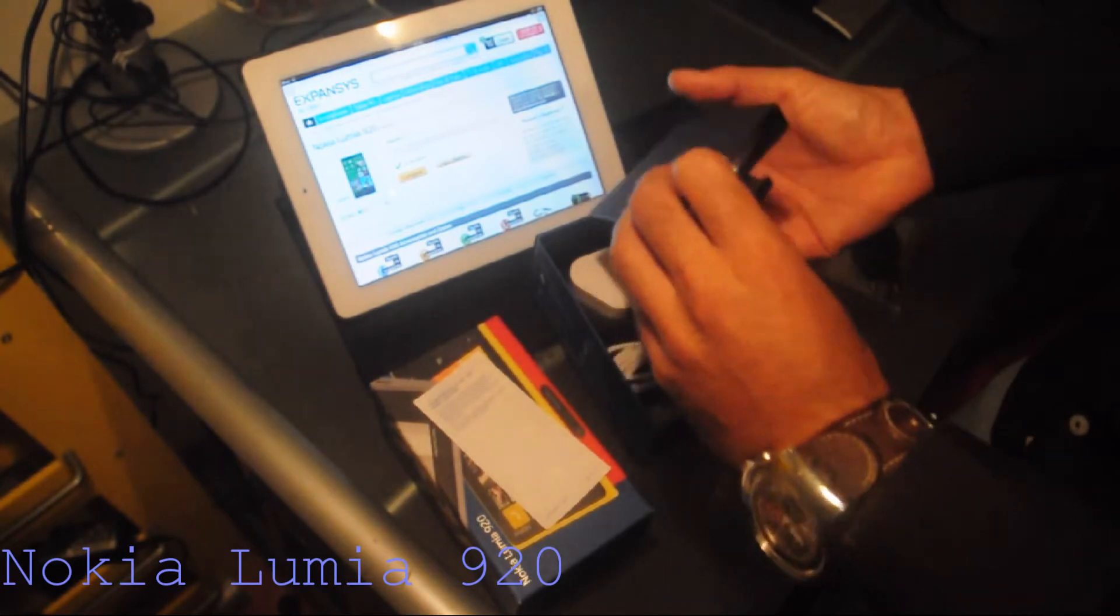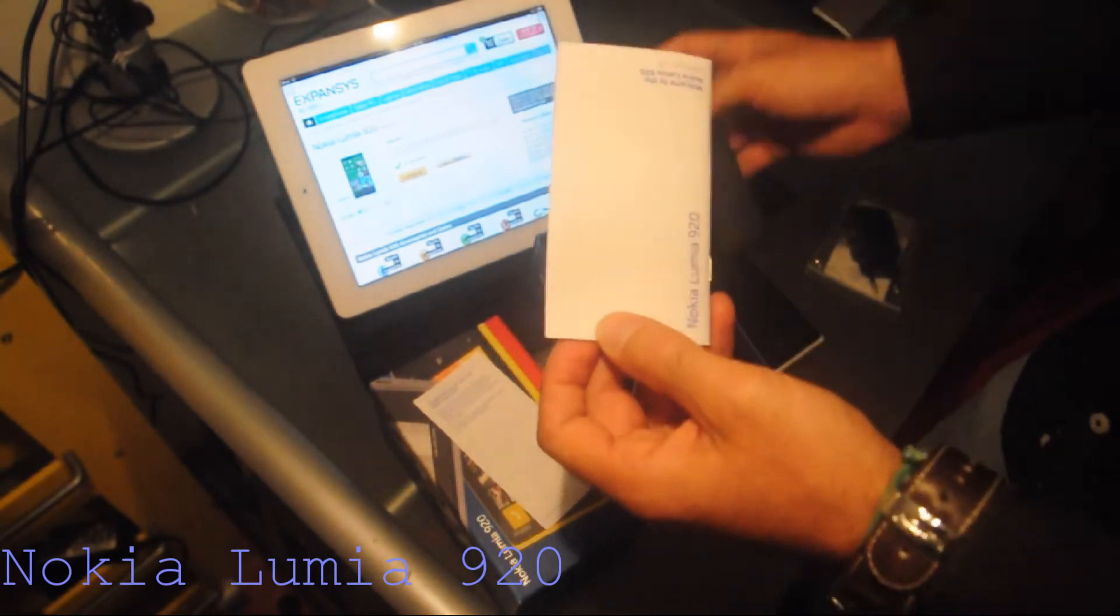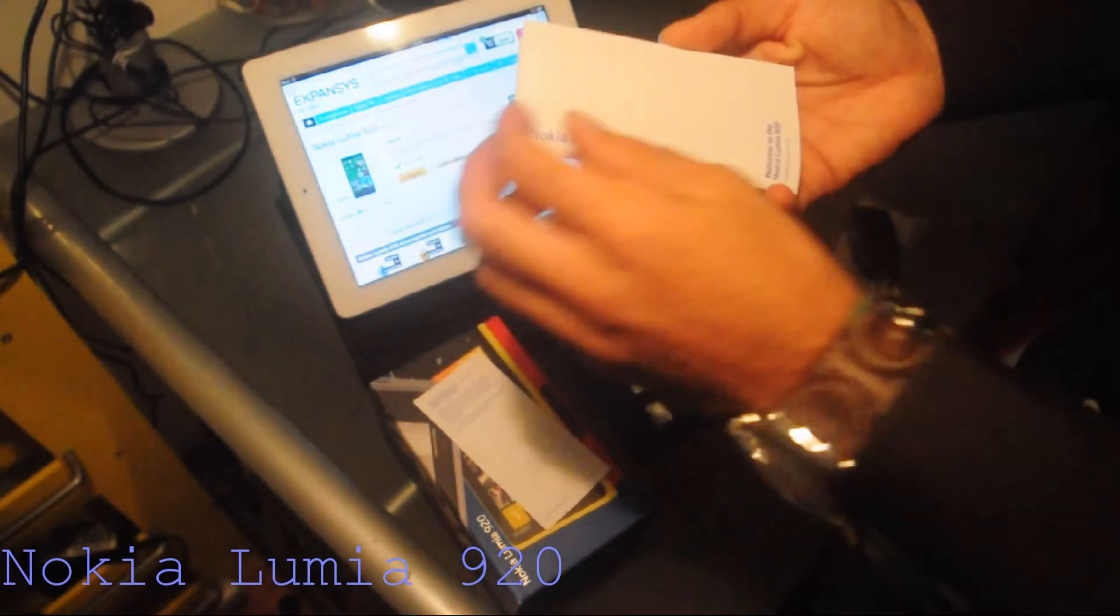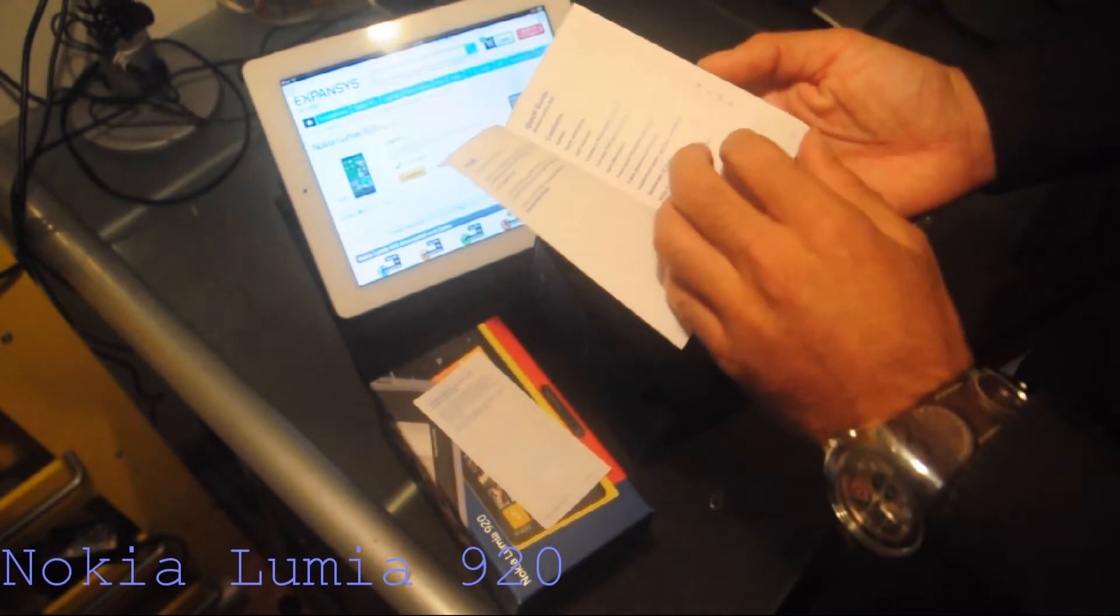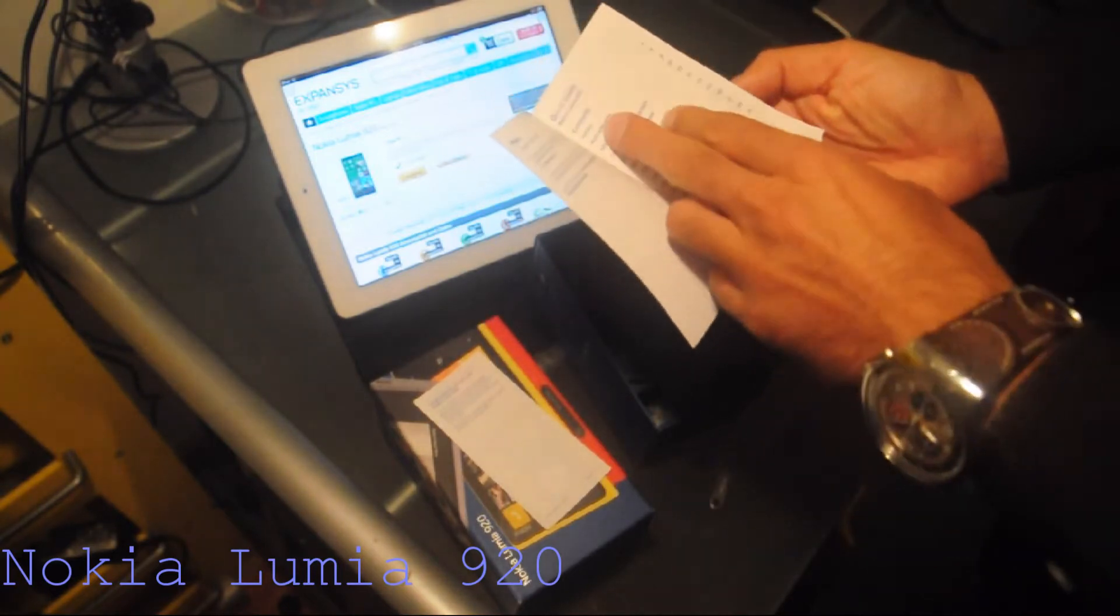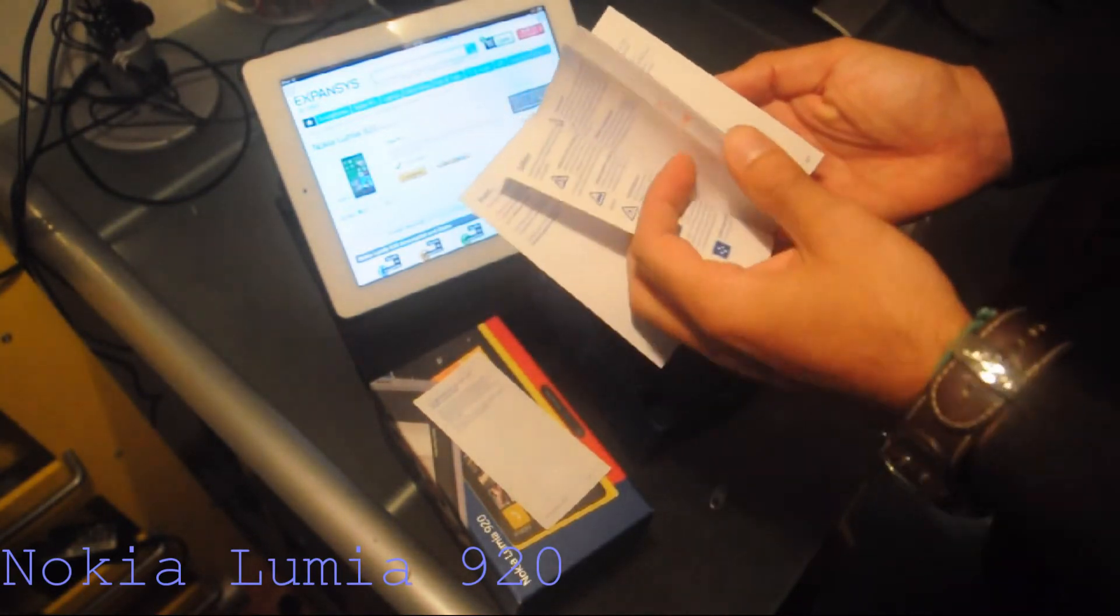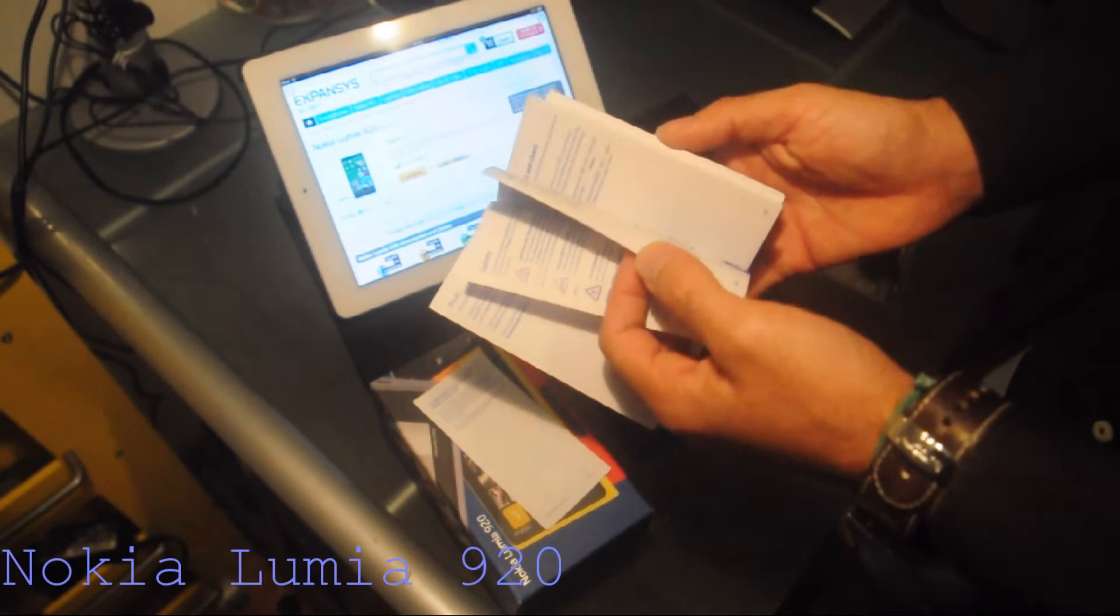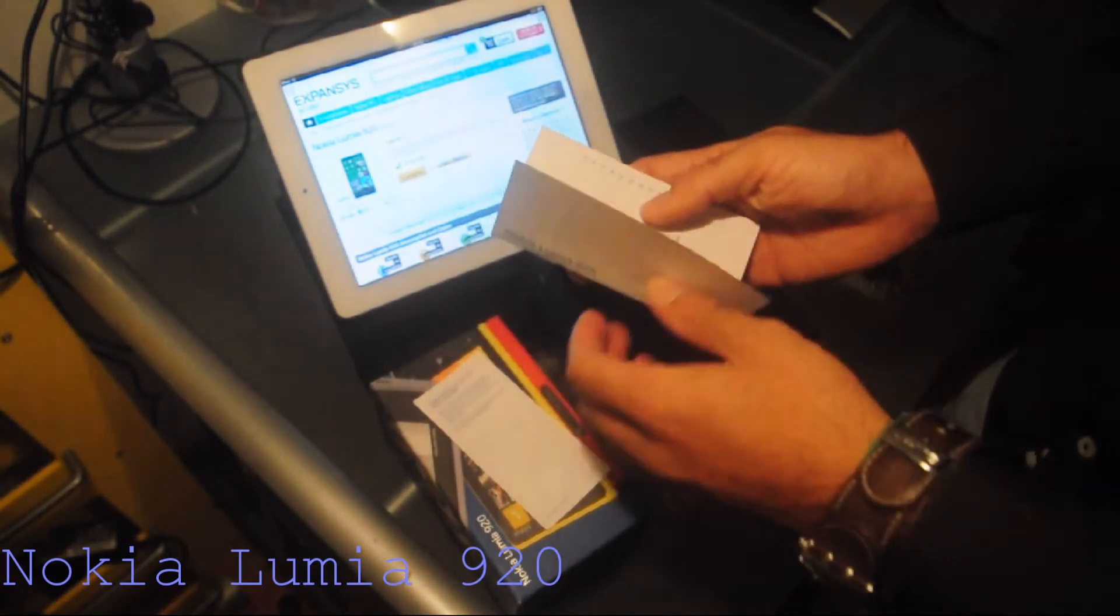In here, you can see, this is probably the user guide. Yeah, the quick guide. Safety, key parts and stuff. But I guess this is all the same with the previous Nokia Lumias.